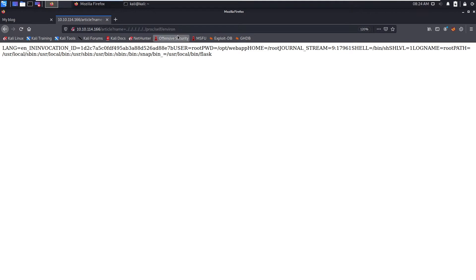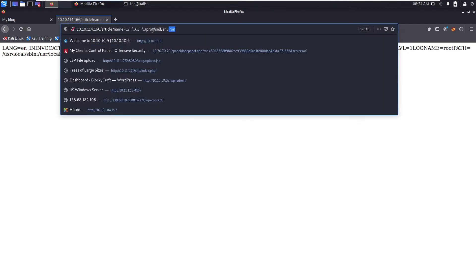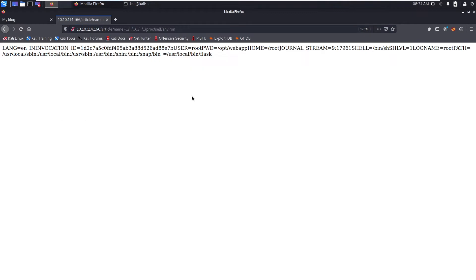Now you can send a PHP reverse shell in that, and whenever you open this file again you will get the reverse shell.